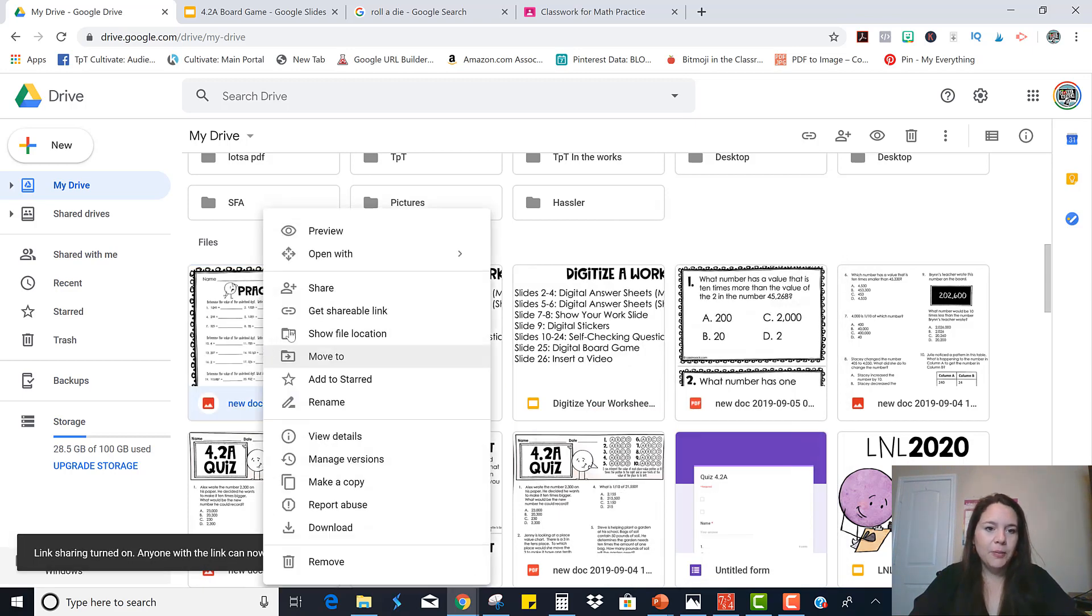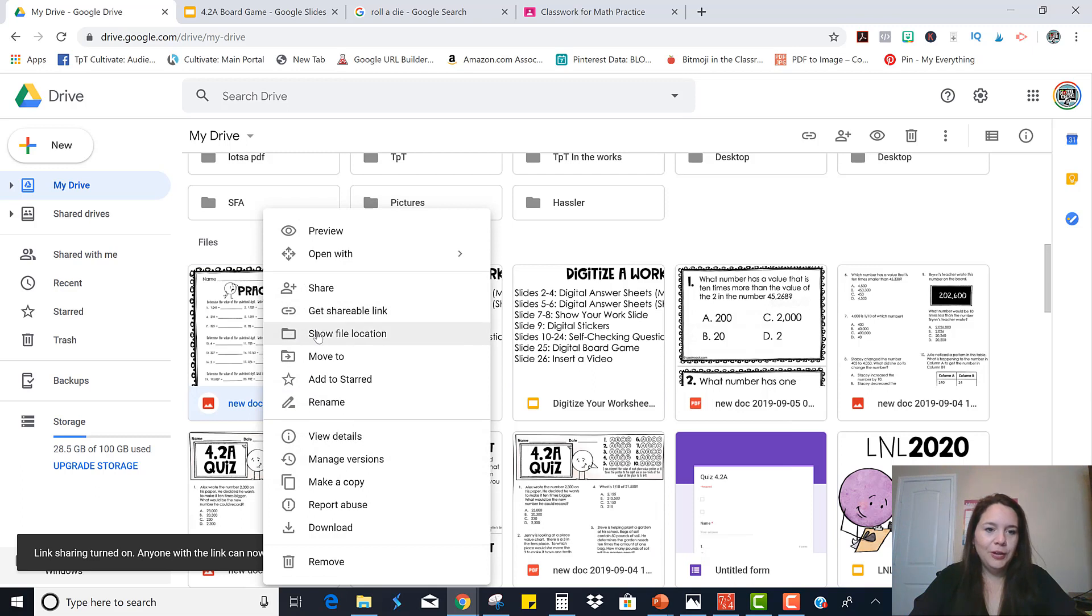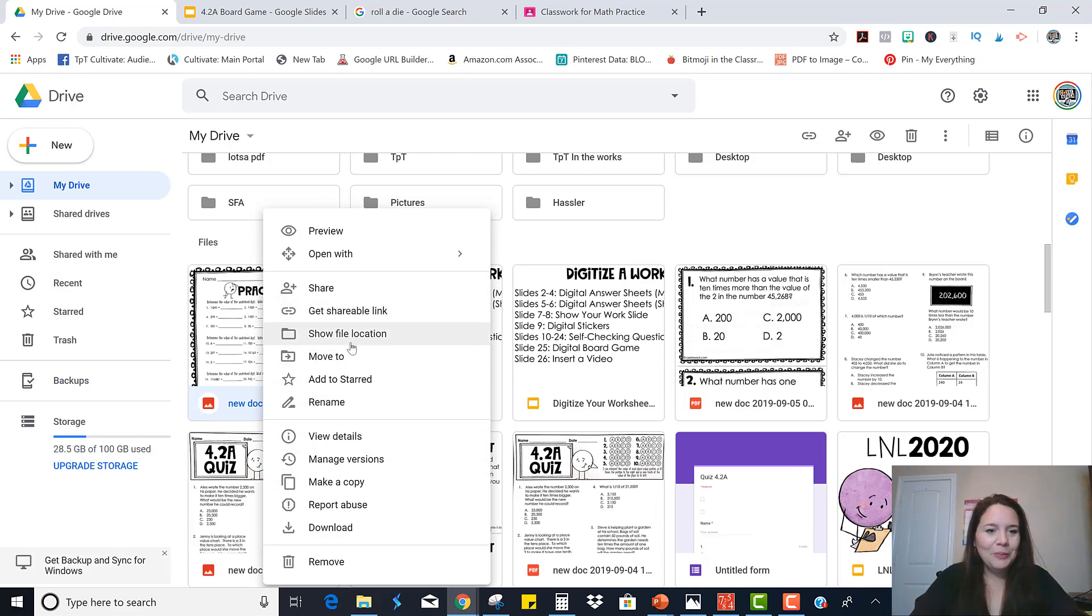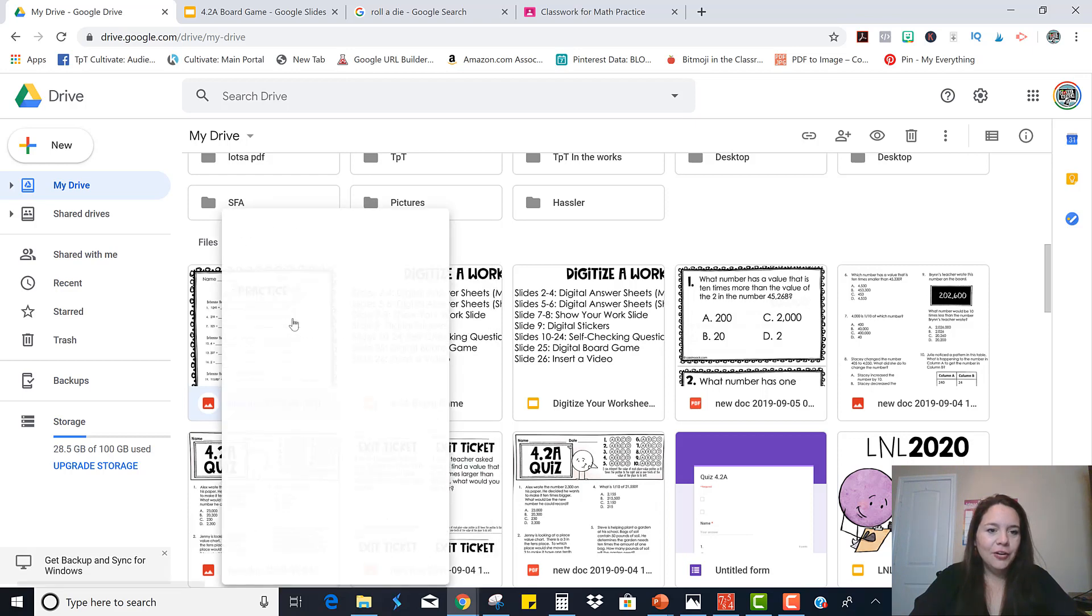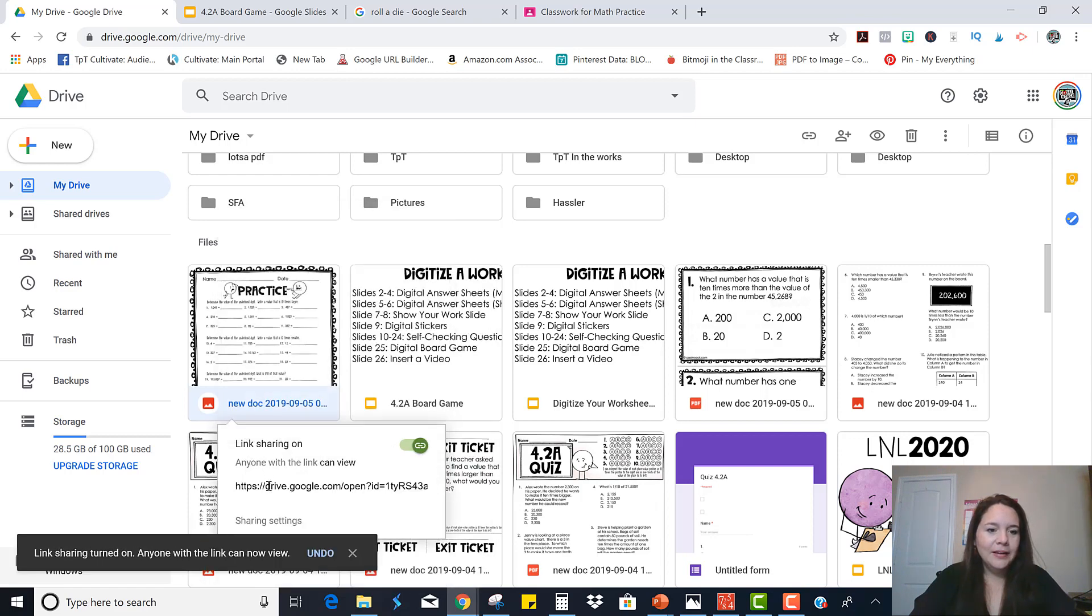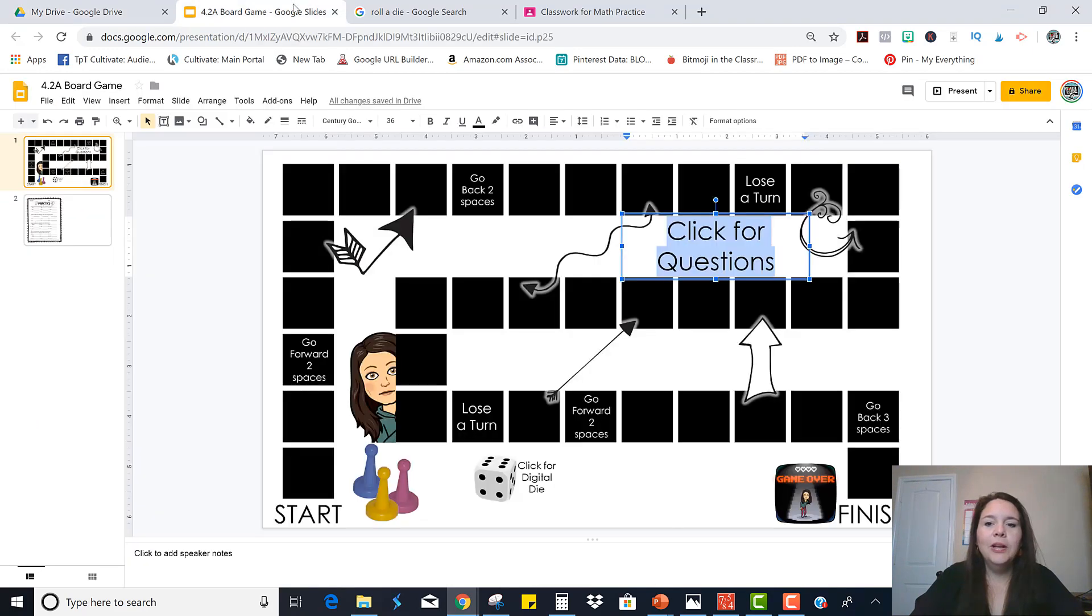Oops, it always pops over to the front when you start messing with it if you have it sorted by date. So be careful about that. Let's see, get shareable link. Alrighty, now I'm going to just link it.